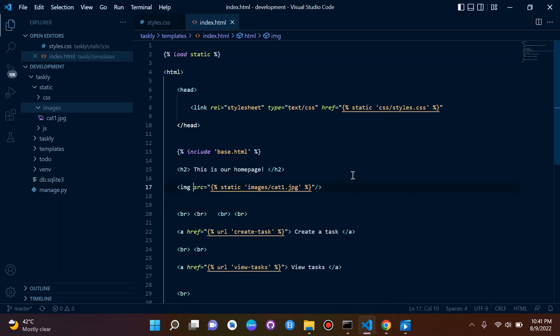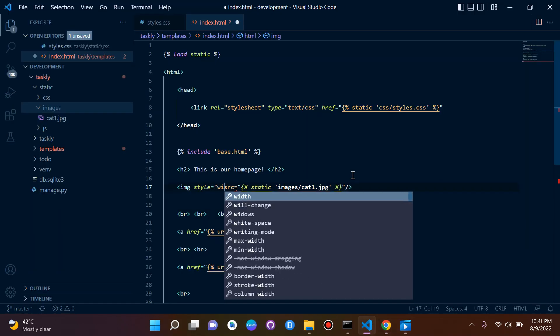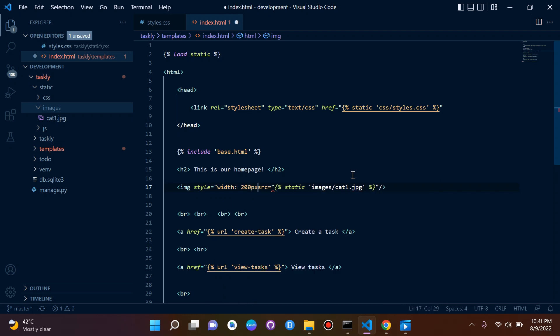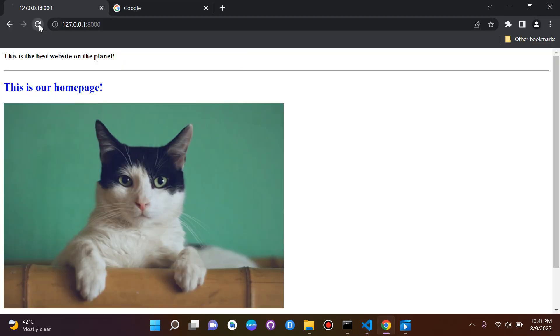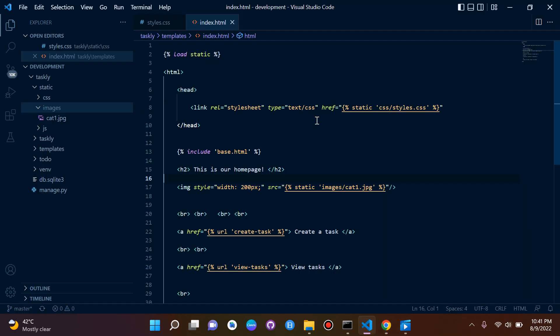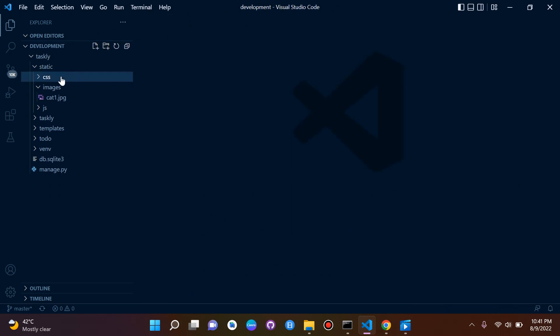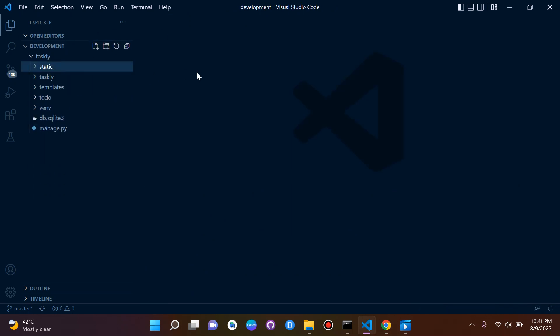With the width set to 200 pixels, the image looks much more appropriate. To summarize, we've learned how to configure static files in Django, and how to connect CSS files, JavaScript files, and images to our templates using the {% load static %} tag and the static template tag for referencing files.